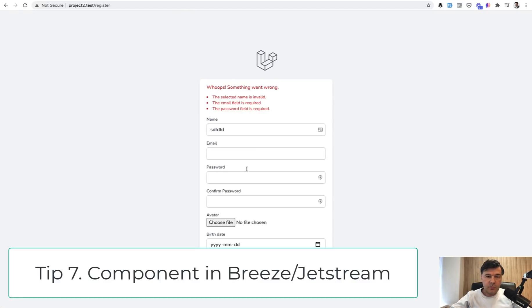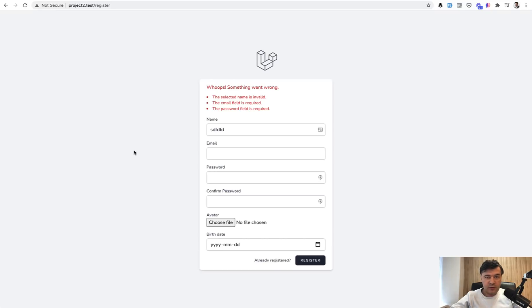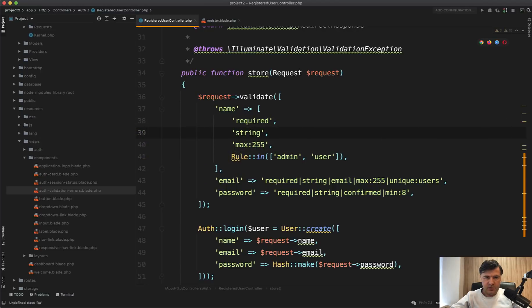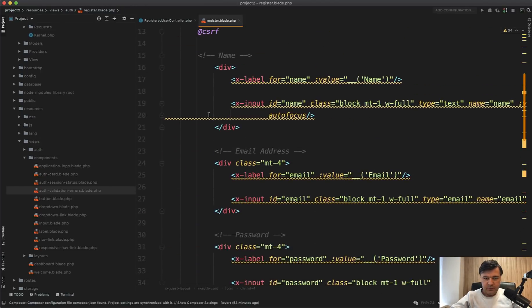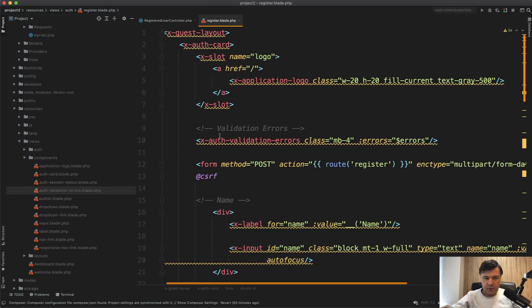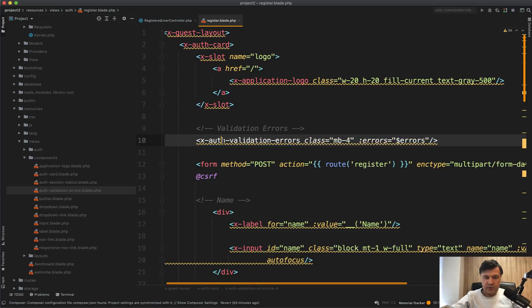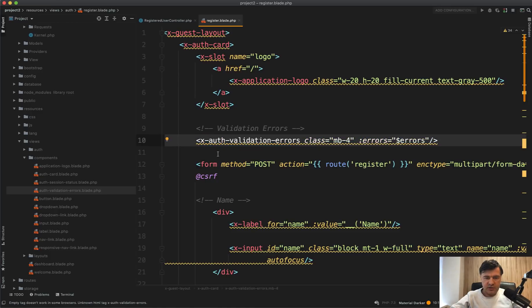Now let's talk about showing those validation messages. One quick tip for those of you who want to use Laravel Jetstream or Breeze, it comes with the component for that. So in register blade on top, you may see before the form x-auth-validation-errors.